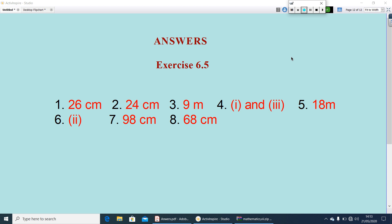Here are the answers for exercise 6.5 — check it out. That's all for today's class. This chapter is finished. Have a nice day.